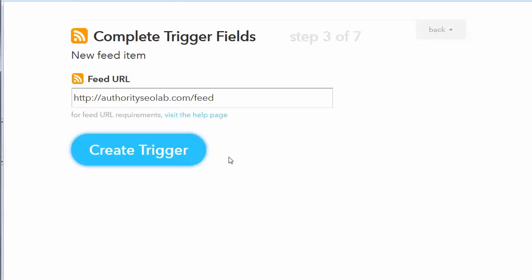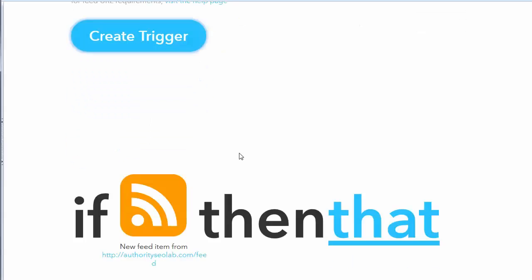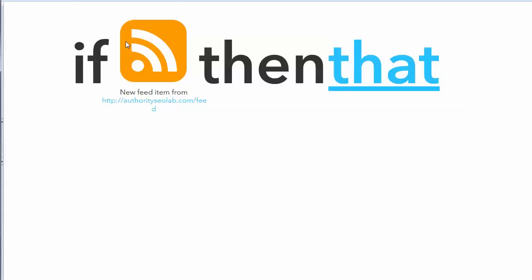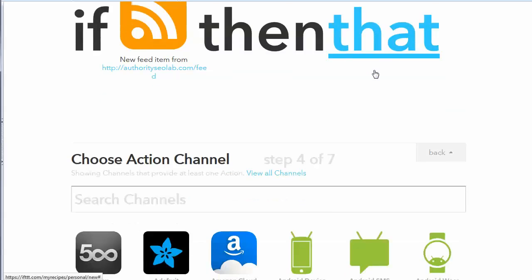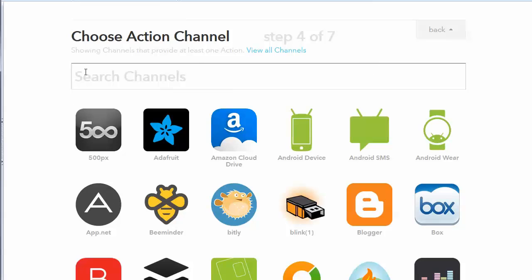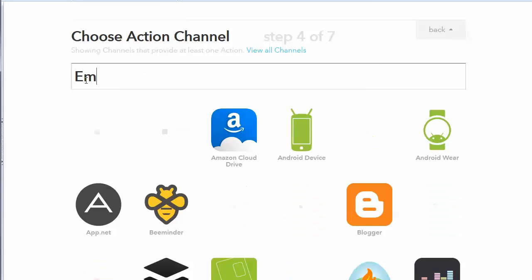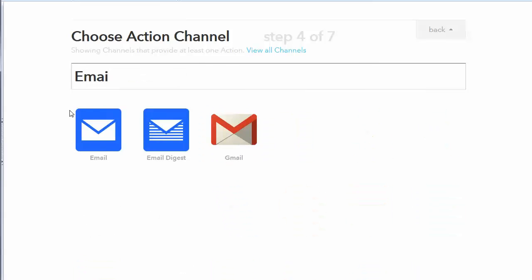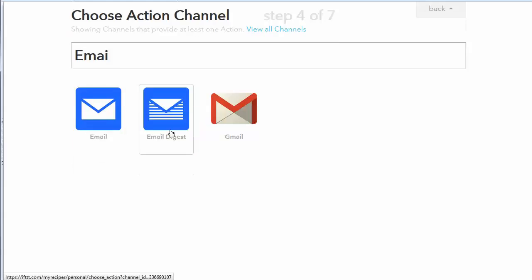So let's just use as an example the feed from my Authority SEO Lab blog. So that's the feed URL there. Then I'm going to click on create trigger. And then I want to tell it what channel I'm sending that information to.